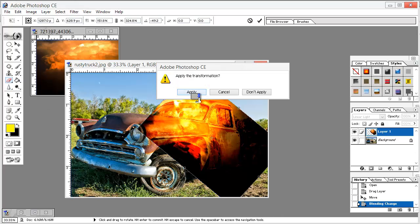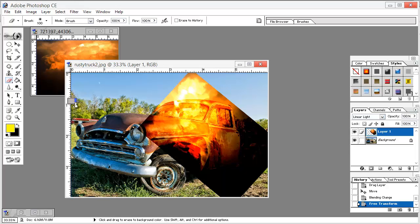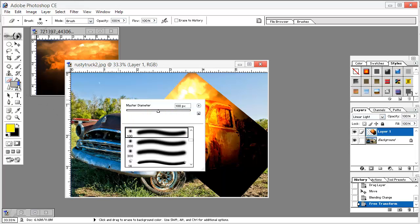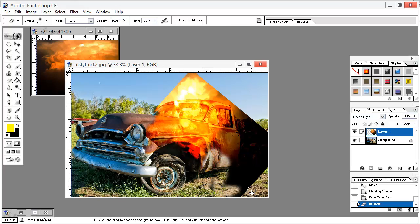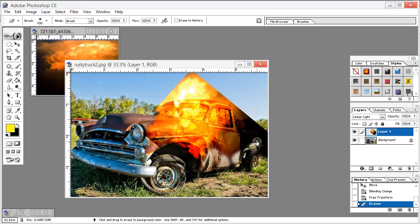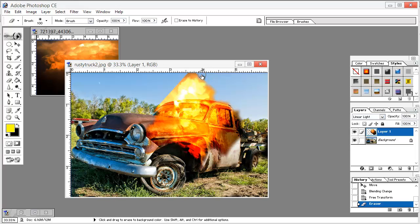Hit anywhere and hit Apply. Now we select the rubber — the brush is number 108 — and we just trim out this black area. We roughen its edges so that it looks like a real fire.